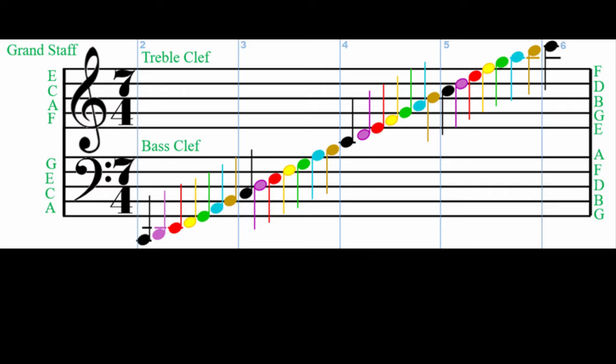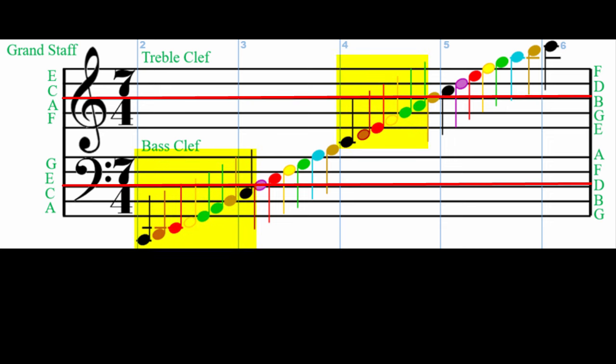Each note has a stem because these are quarter notes. The stem points up for notes written below the middle line of a staff, and it points down for notes on the middle line or above.